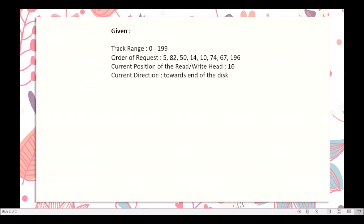Suppose we are given a track range which starts from 0 and ends at 199. The order of requests, or the request queue, contains track numbers 5, 82, 50, 14, 10, 74, 67, and 196. The current position of the read-write head is at track number 16 and the current direction is towards the end of the disk. So, how are we going to compute the total seek time using LOOK Disk scheduling algorithm?